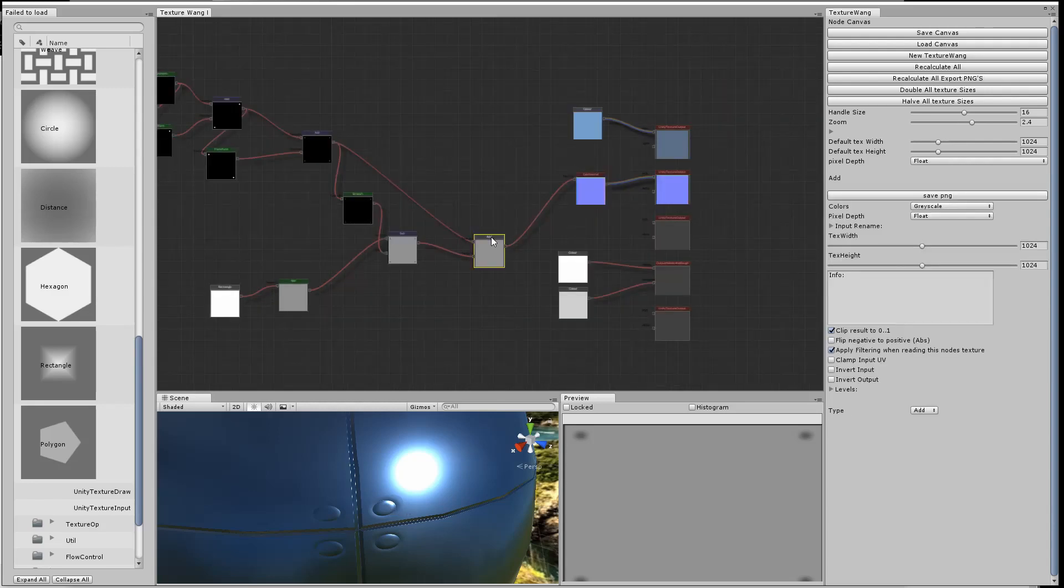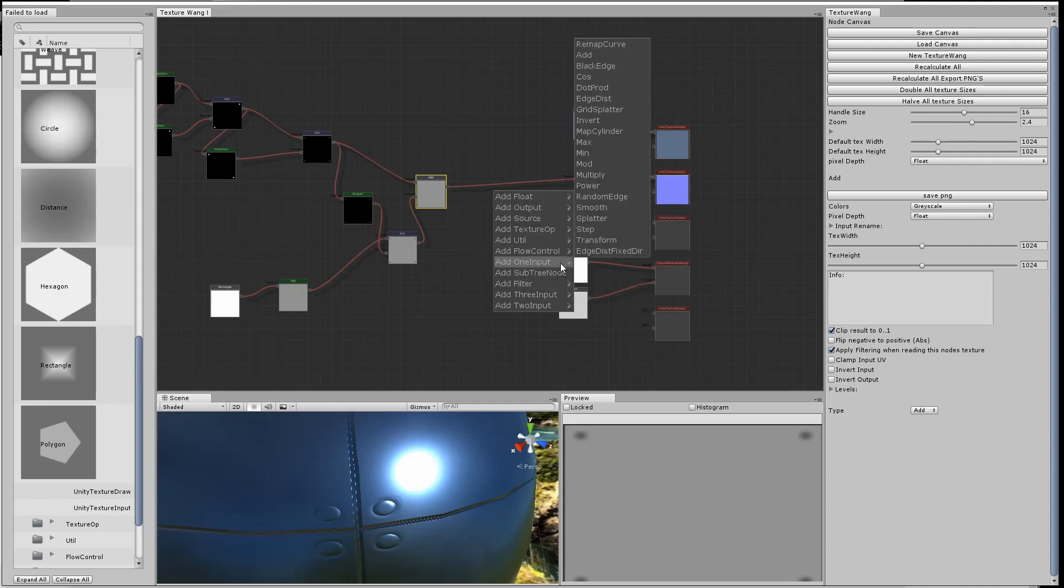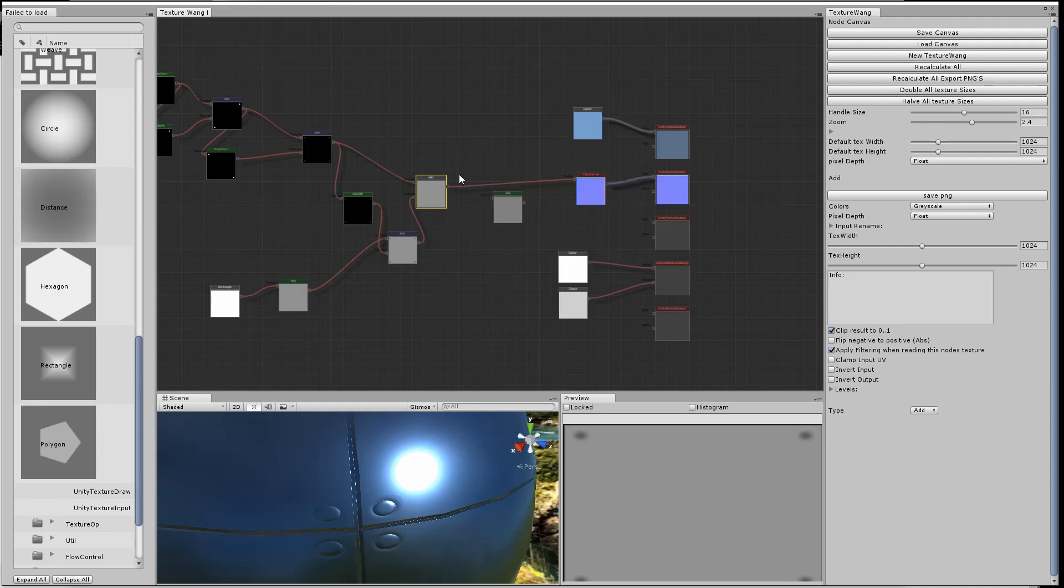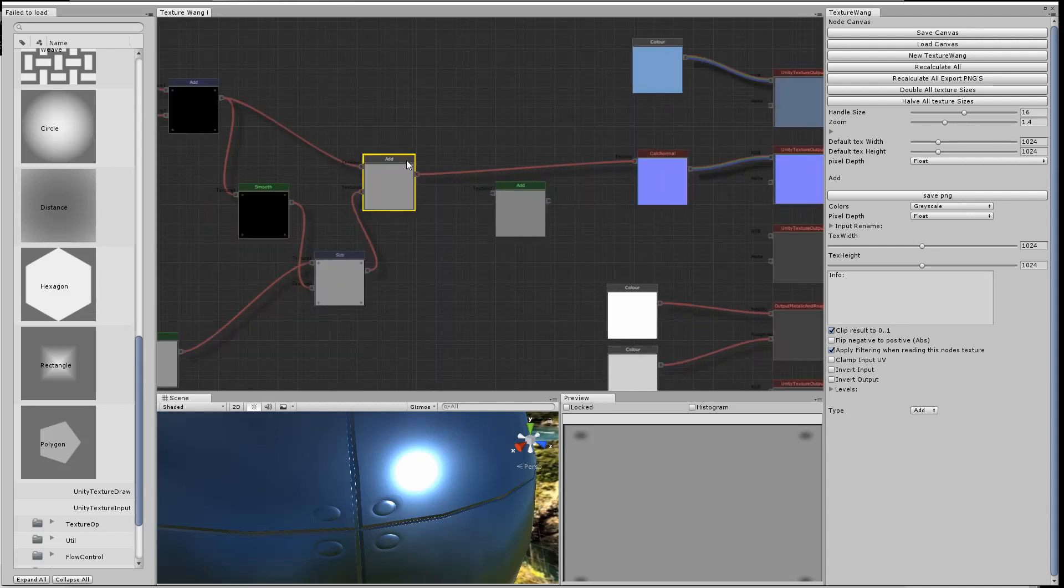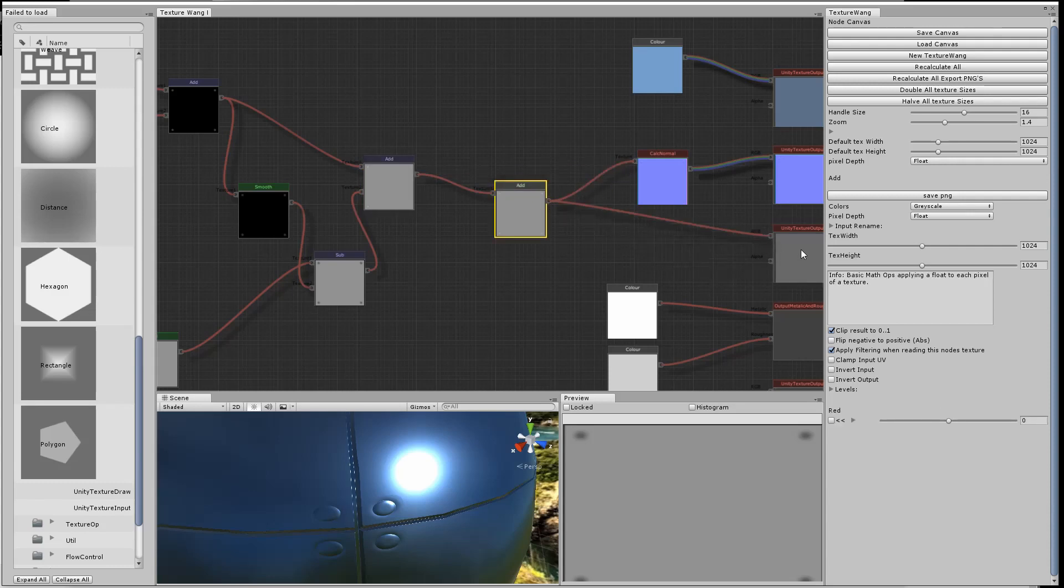Now I want to take that height map I've generated and use it to calculate the normal and output it also to the height map, even though the height map won't really show up too much in this texture.